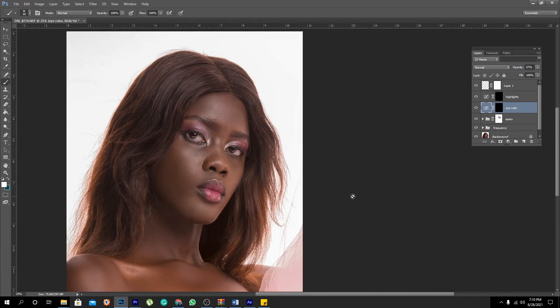And there you have it. That is how you create more presence in the eyes. I hope to see you in my next tutorial. That's that for today. And before you go, if you want to buy me a cup of coffee, click the link in the description below — I'll be super grateful. Adios.